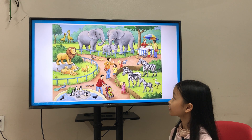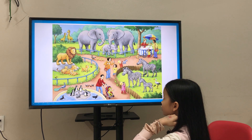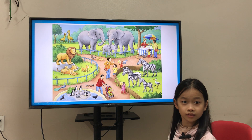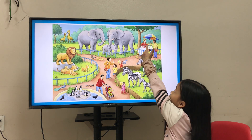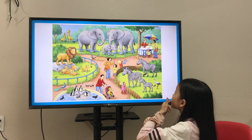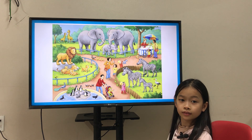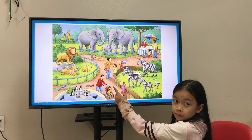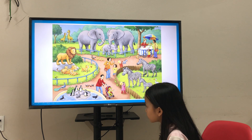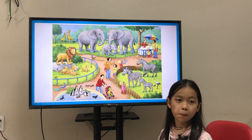Where is mom? Where is he? He is next to the zebra. Where is the ice cream? Where is he? He is next to the elephant. Where is the baby? He is next to the elephant. He is next to the penguin. Okay, next to the penguin.